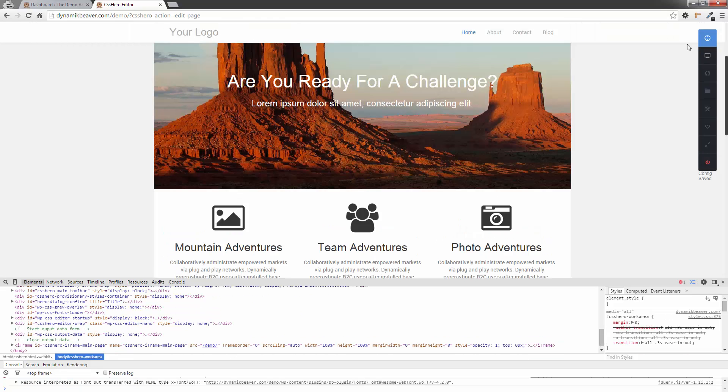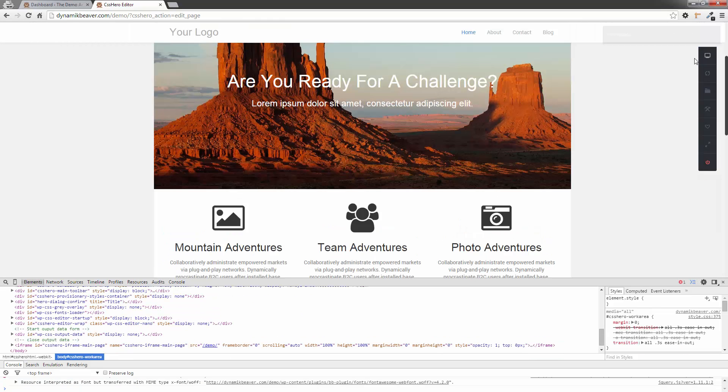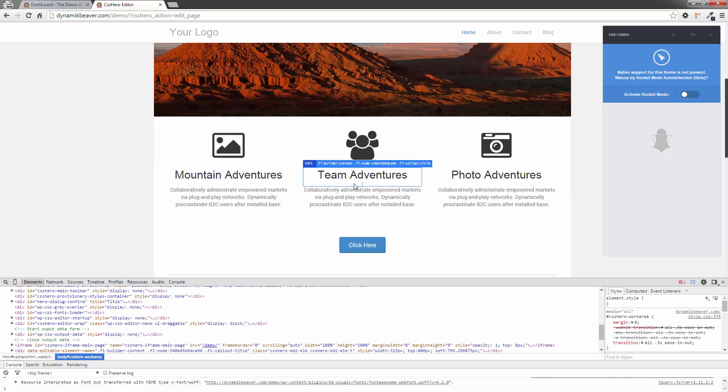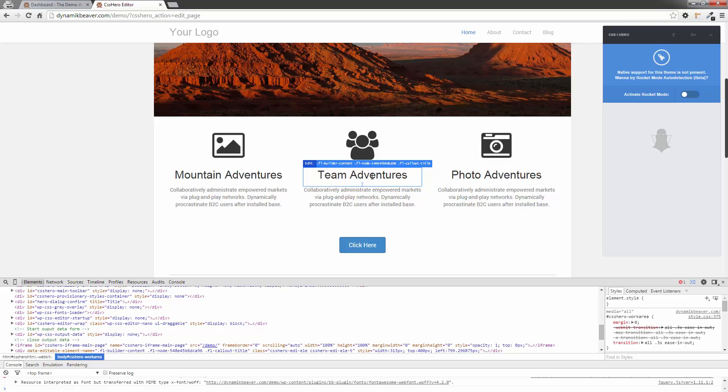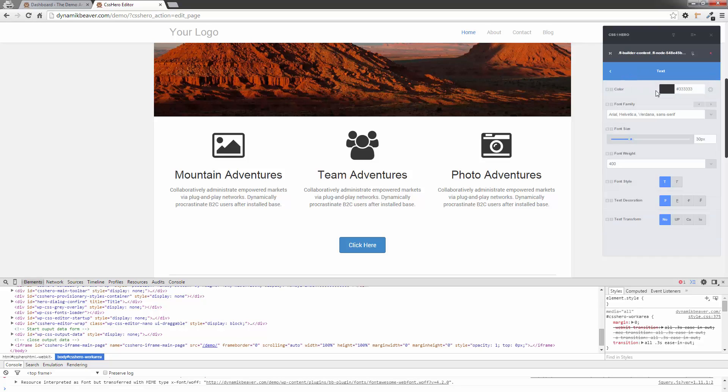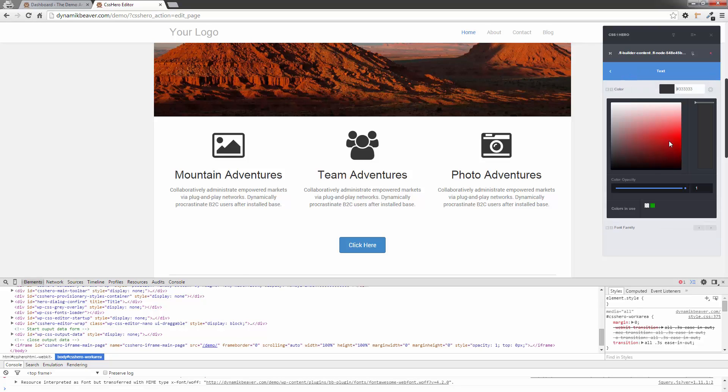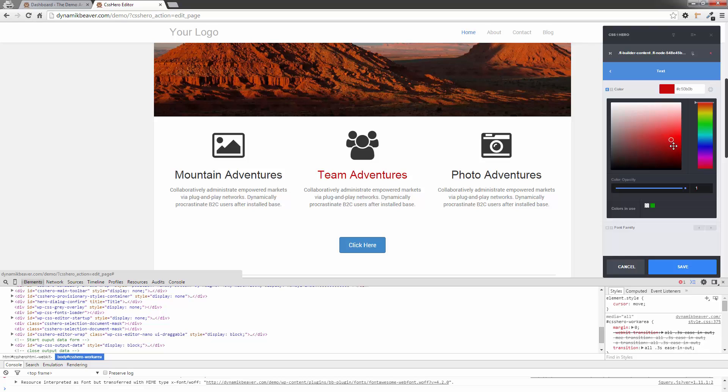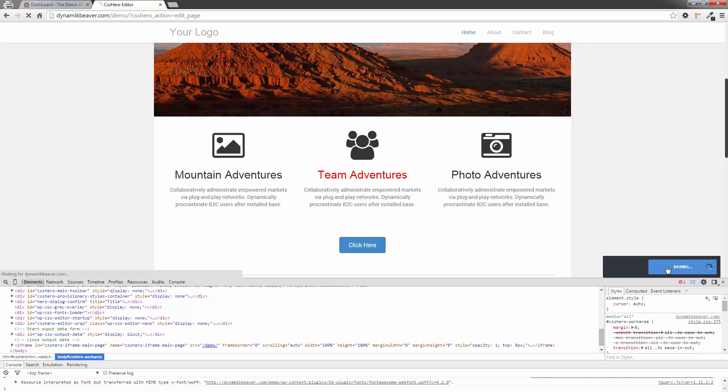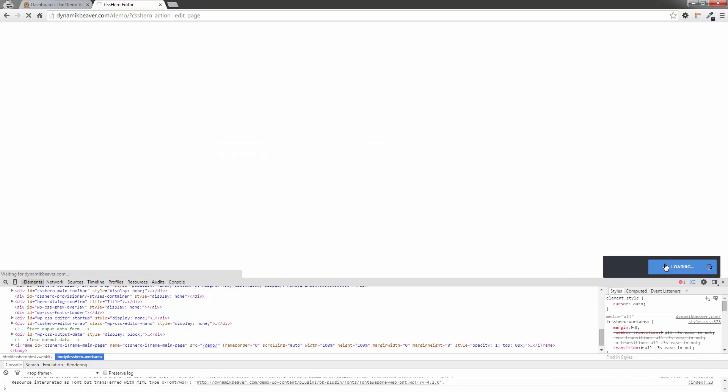Now, if I click on the Inspection tool, I'll leave Rocket Mode off. But if I go over this, you'll notice that now it pre-selects. You see, I've got the FL Builder Content, FL Node, and the FL Title. So if we actually click on that, CSS Hero now recognizes it up here. I'm going to click on it. Now I can go in and change some of the elements of that. So here's text. I can change it to red. We said we were going to go nice bright and red on that one.